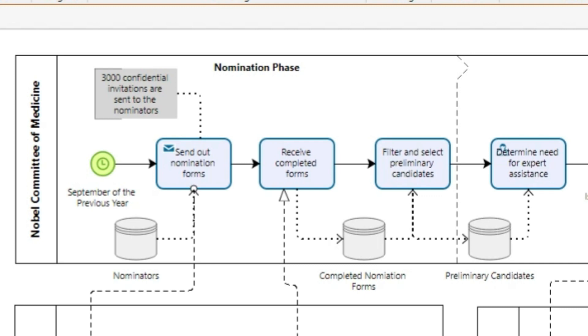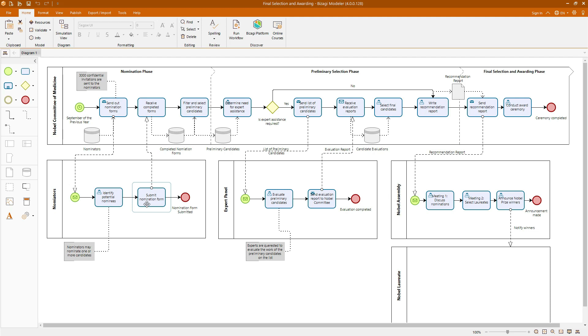Artifacts such as data objects and annotations provide additional context and details, making the process more comprehensible and easier to follow. This comprehensive model showcases the structure and methodical approach of the Nobel Prize selection process, providing you with practical experience in managing multi-phase processes and stakeholder interactions.